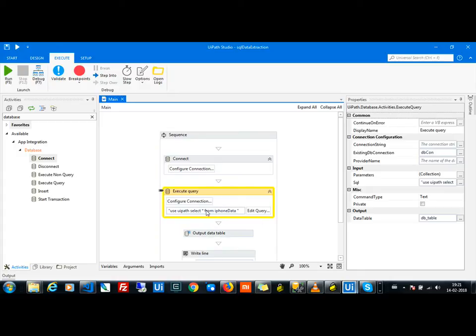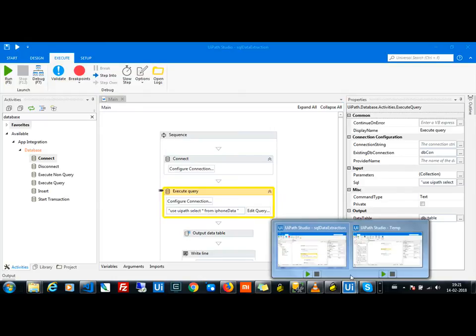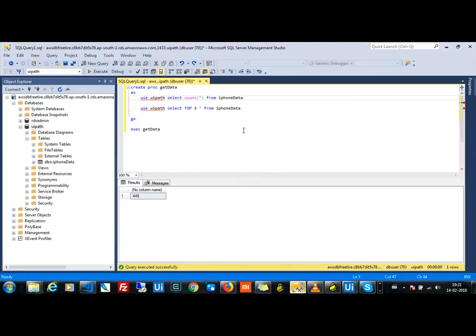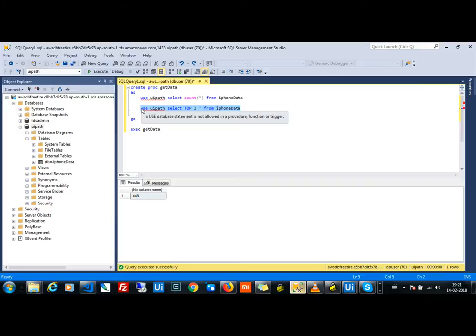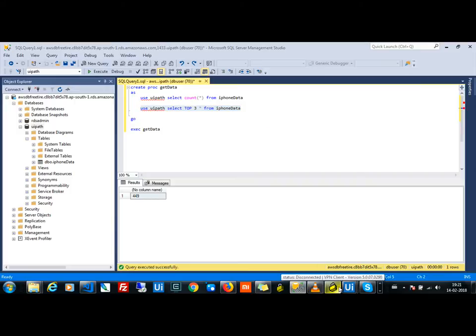We need to send a command like 'USE this database' and then select some data from it. This is how you get the data — it worked for me and should work for you too. After you get the data, it's a simple process to manipulate it.